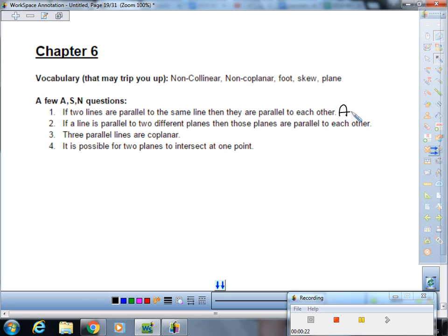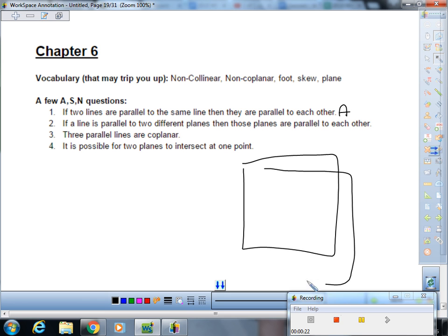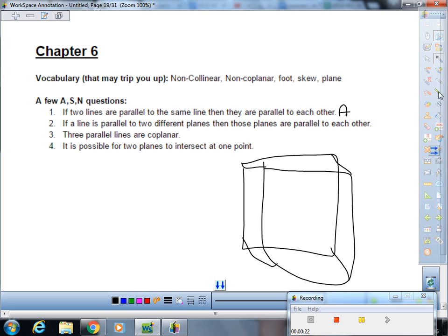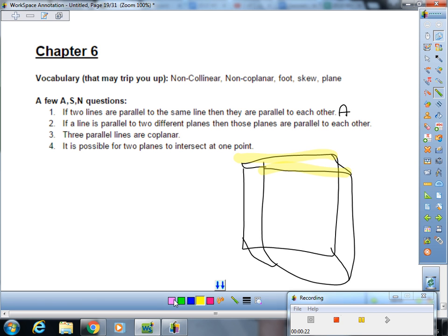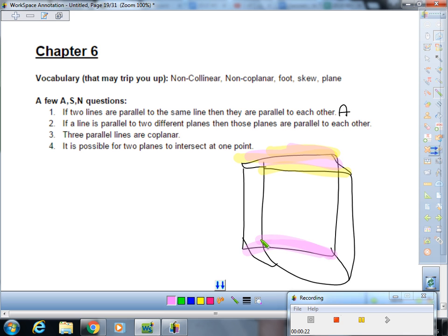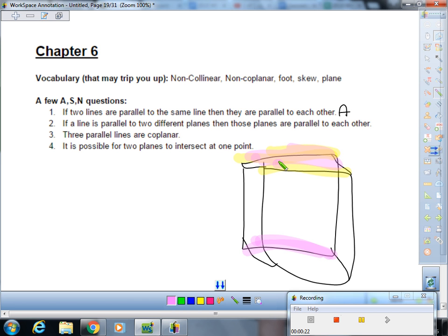If two lines are parallel to the same line, then they are parallel to each other. That is always. Okay, so the way we can look at this is we'll draw the room that we're standing in right now. We've got this line, and we'll say it's parallel to this line. And then we also know that this line right here is also parallel to this line. And because the two lines are parallel to each other, we know that the third line is also parallel to it.